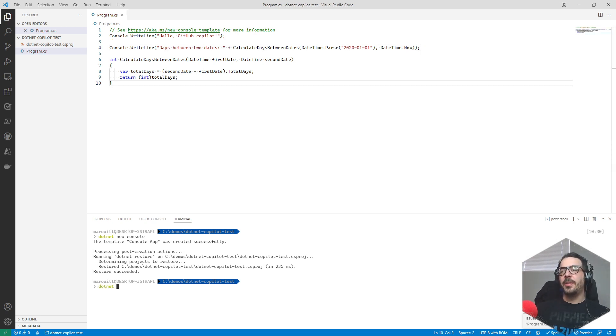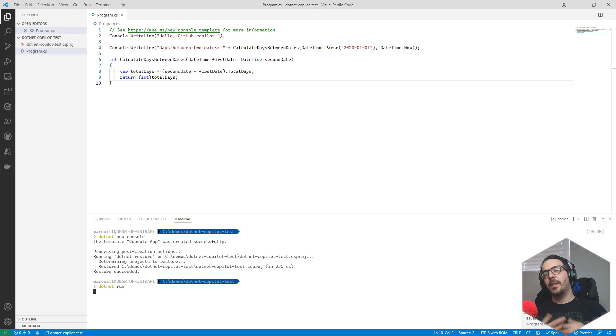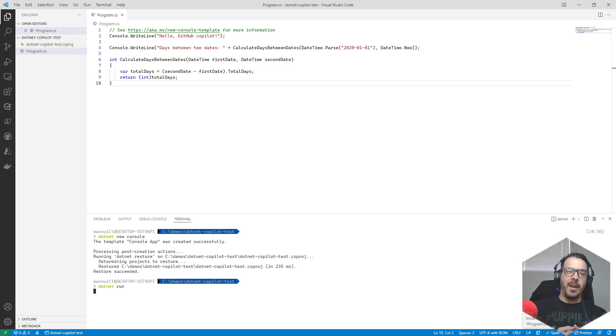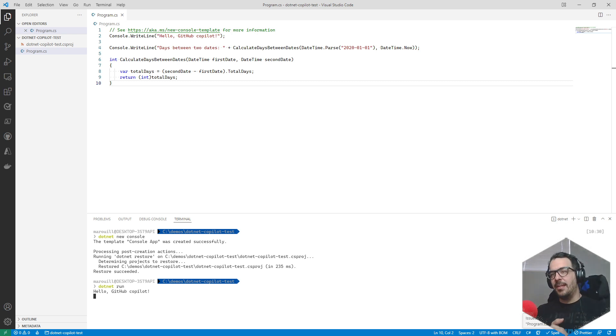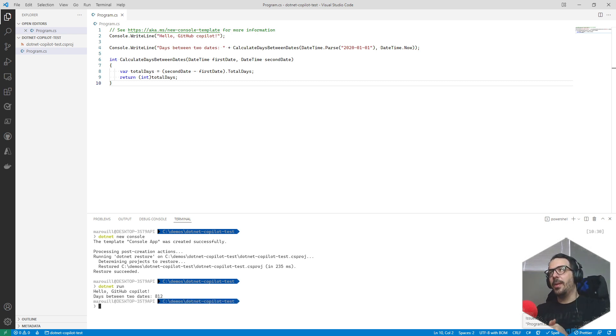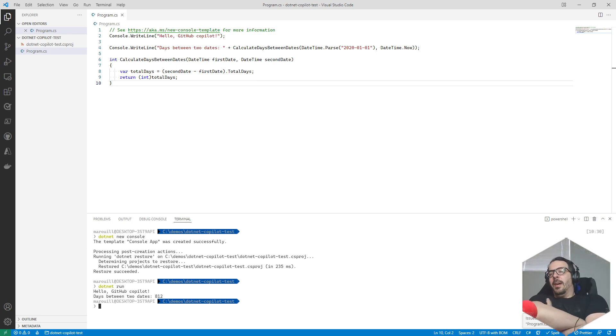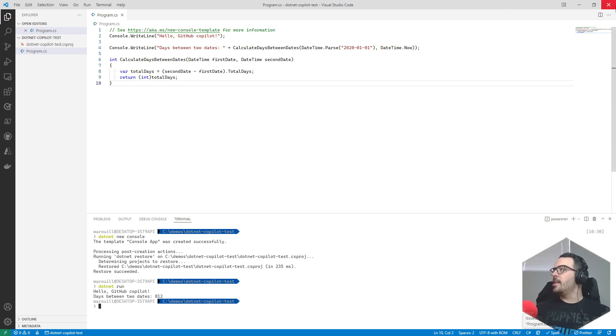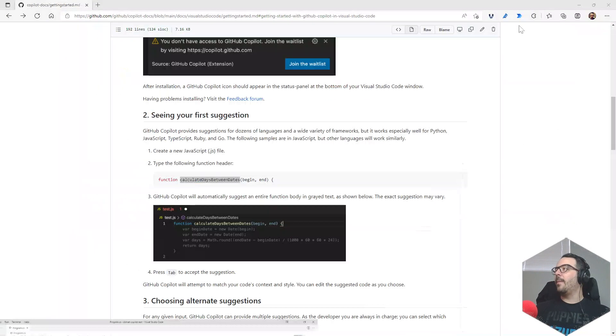I think that should work. If so we just do a quick dotnet run and we should have the output. Let's give it a second... 112.